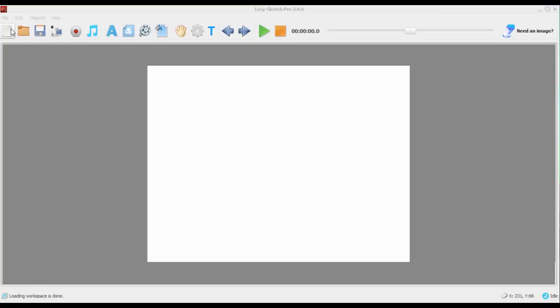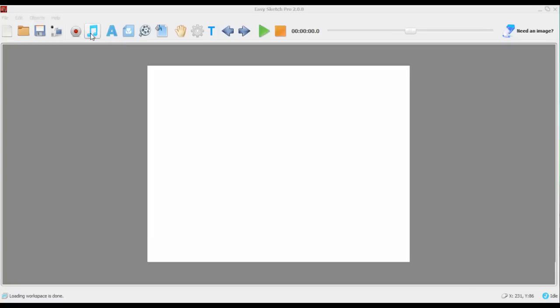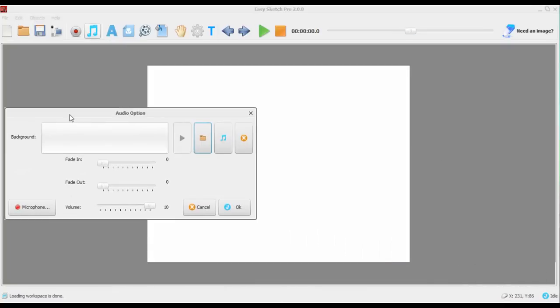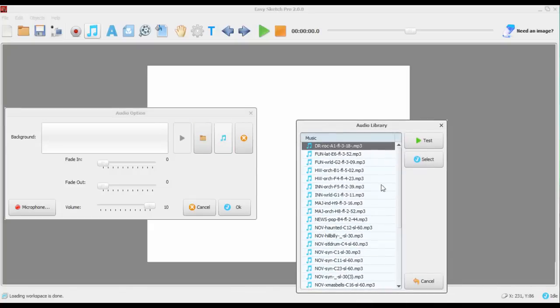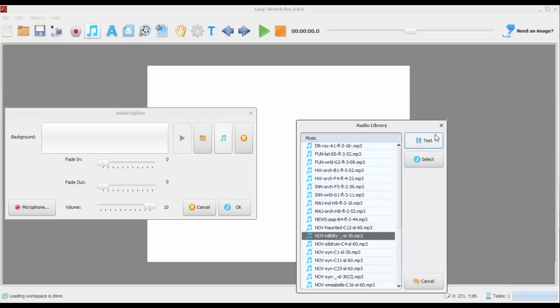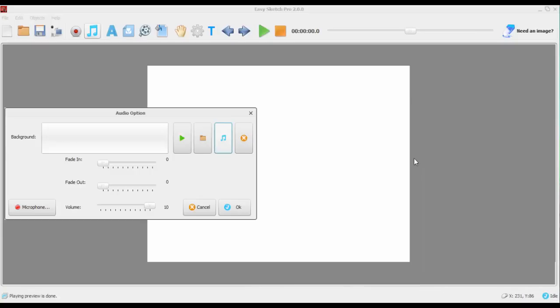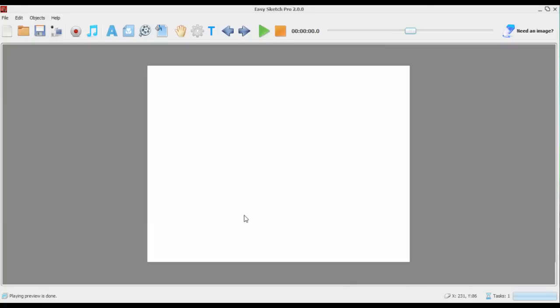Now across the top, you can create new projects, open, save projects. You can record your voice as you're doing the video and you can add audio and music. When you add audio music, there are a number of sounds and music already in the library. Let's just try and have a look and see what that one looks like. We can test it. Okay, I don't know whether you heard that, but I'm going to select it because it's quite fun. Just click on OK.